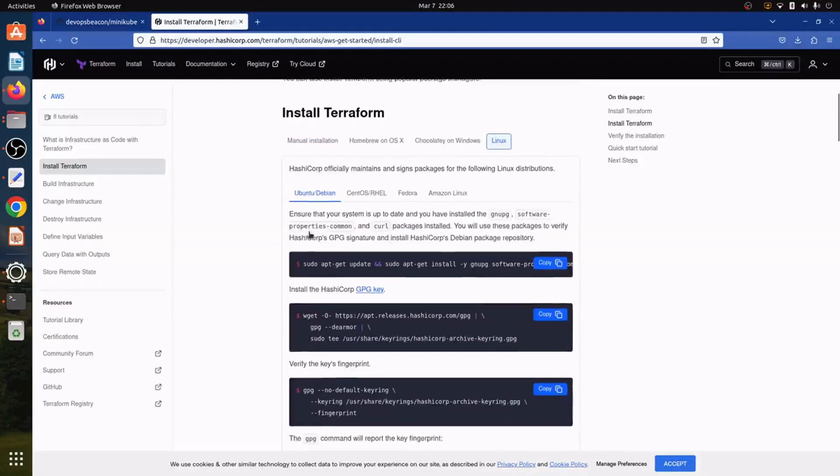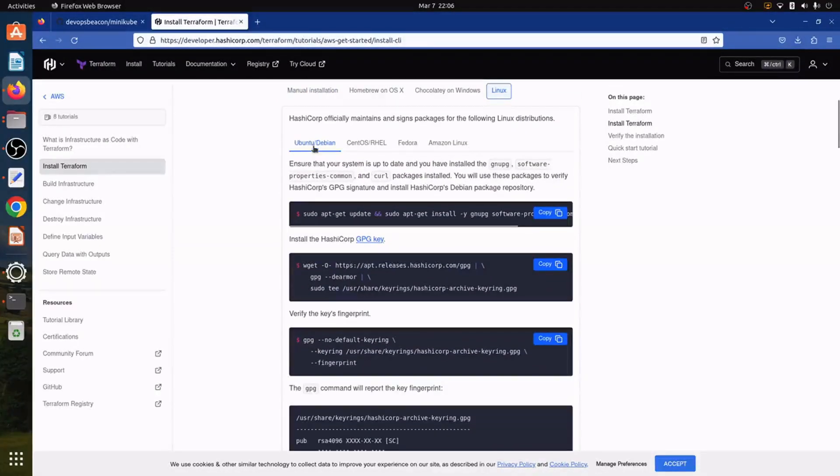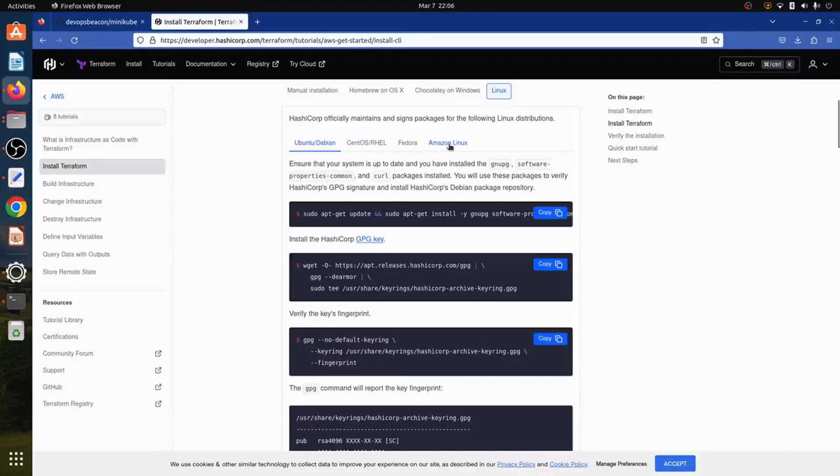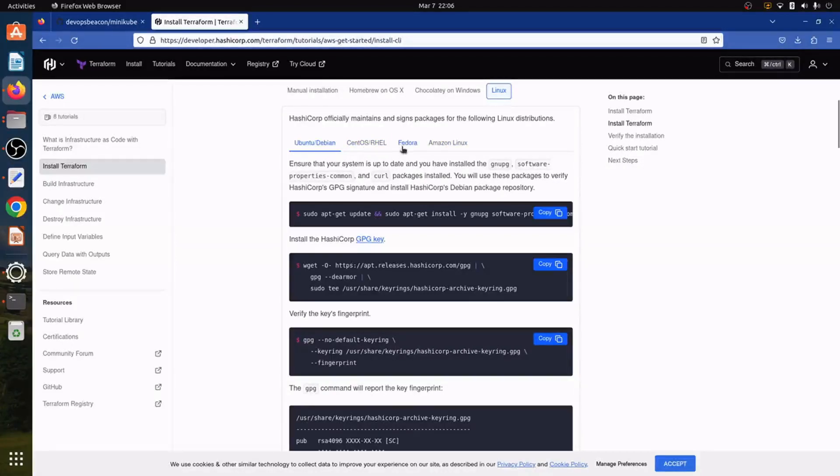In Linux installation you can find multiple flavors of Linux distribution such as Ubuntu, Debian, CentOS, RHEL, Fedora, Amazon Linux.